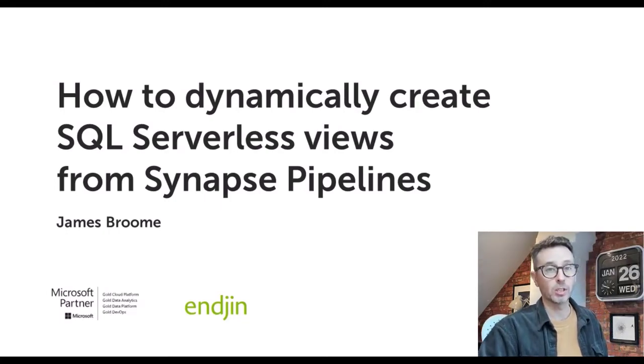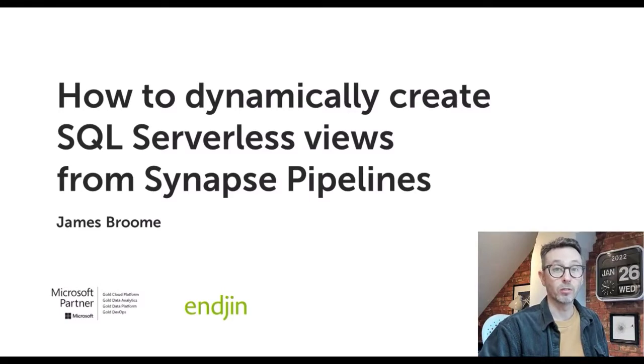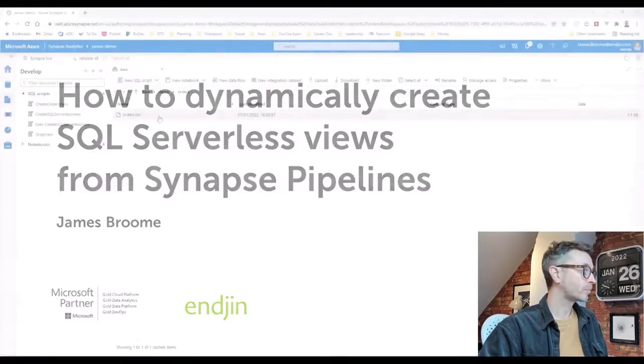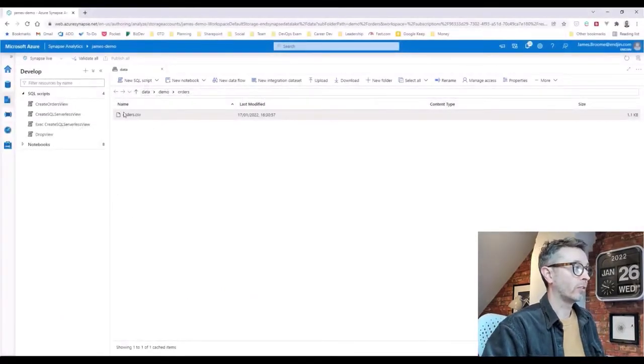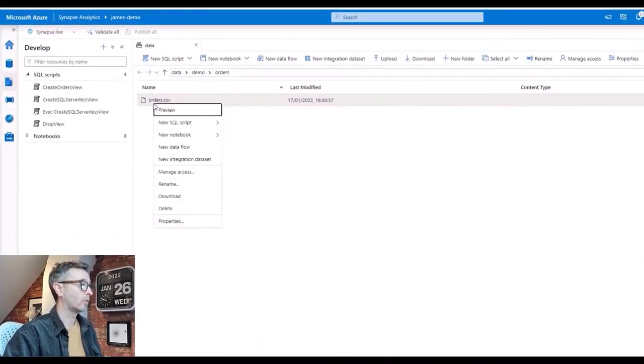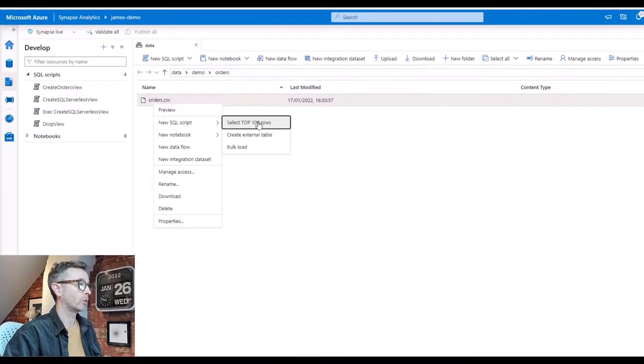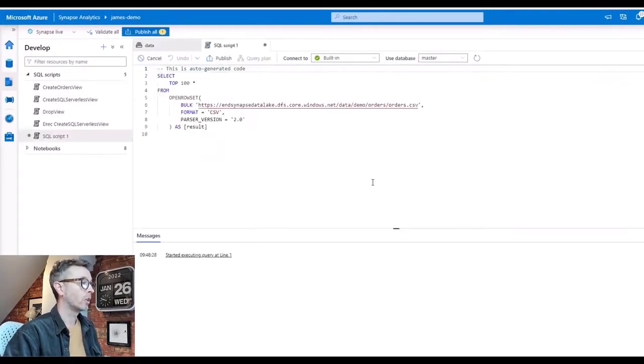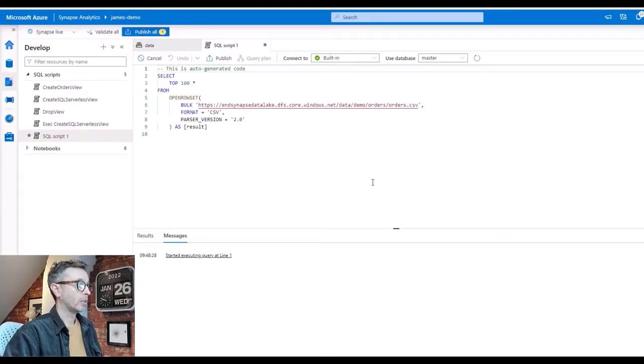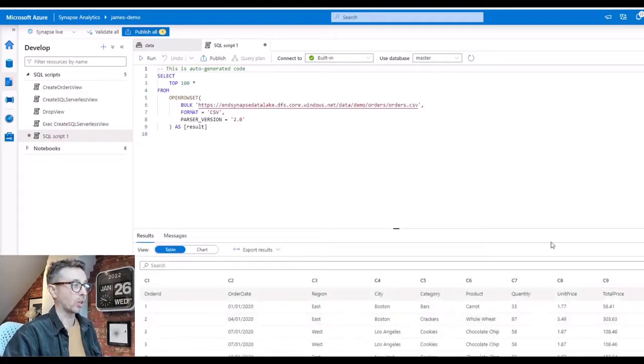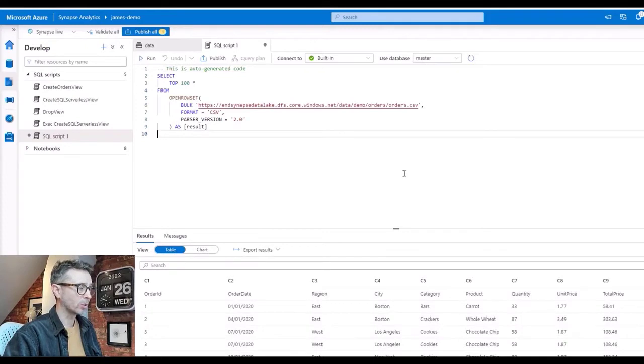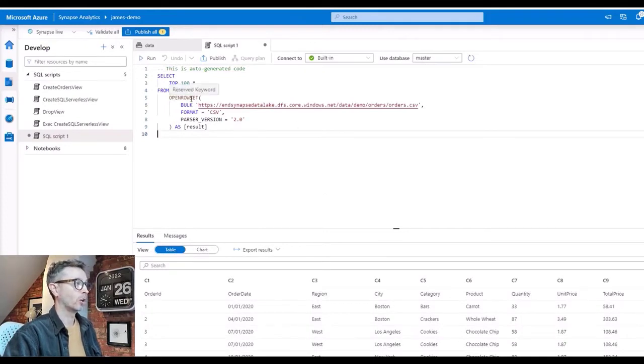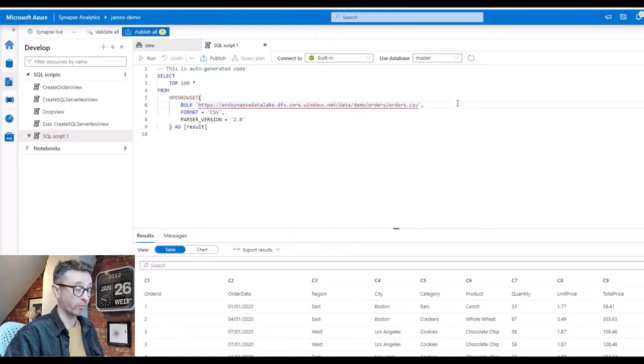I'm going to start though by switching into Synapse Studio and reminding ourselves what Synapse SQL Serverless actually is. So over here we've got a CSV file. This is a file on our data lake. If we right click we can do new SQL script and select top 100 rows. We can hit run and immediately we get some data back which is the data inside our CSV file.